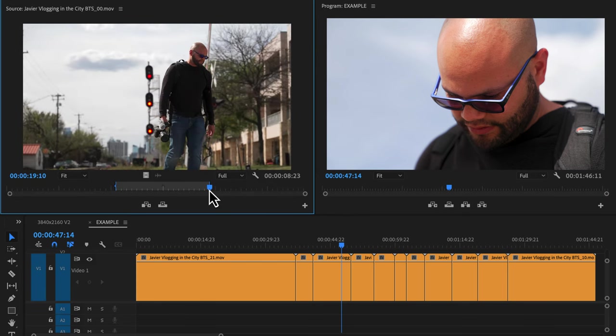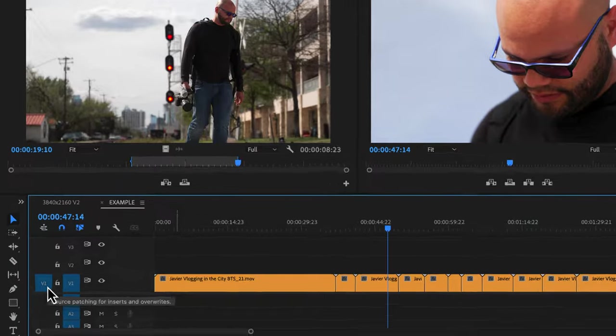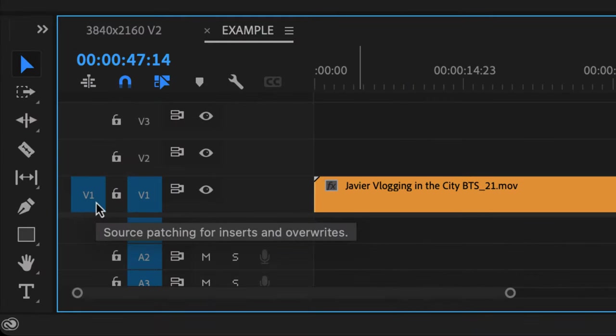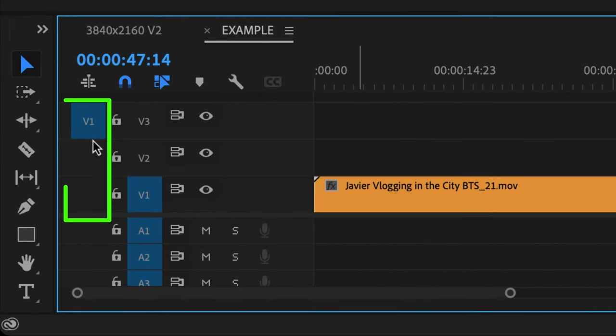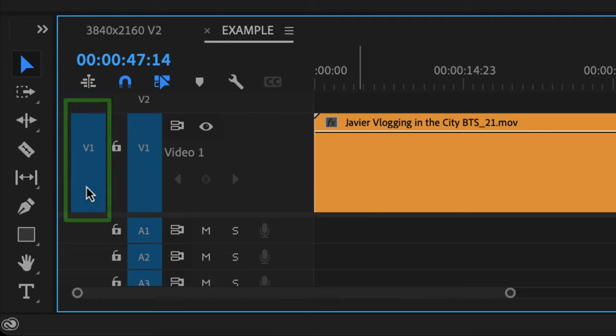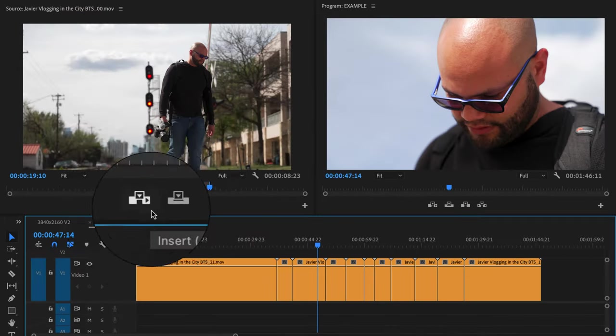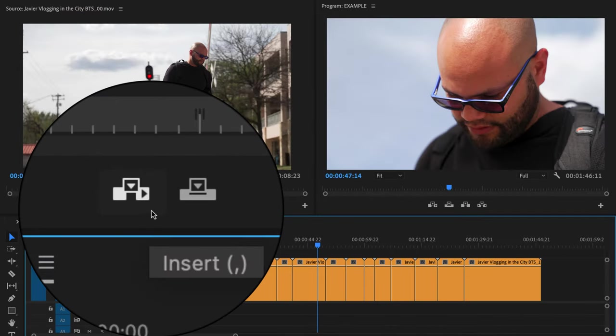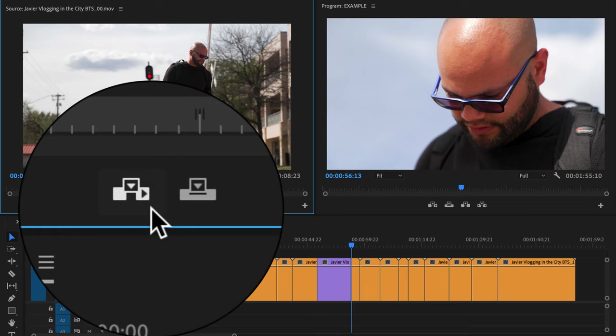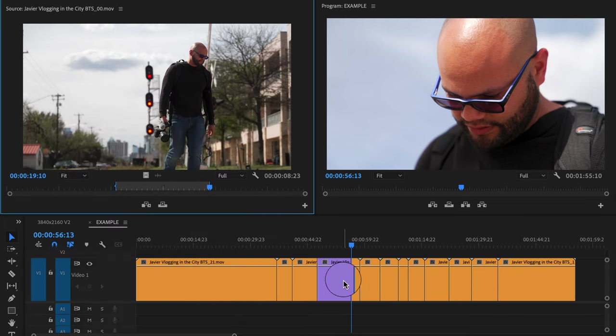To the left of the lock on the timeline is the source patching for inserts and overwrites. The track you select here is where the source clip is going to paste to. For insert, you can see in the icon the clip is getting inserted and shuffling the current clips down the timeline.